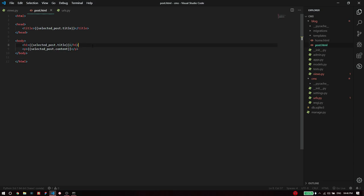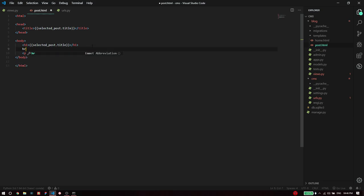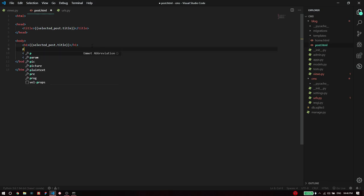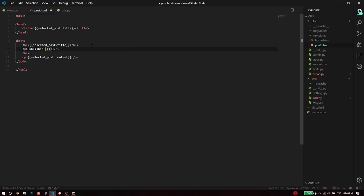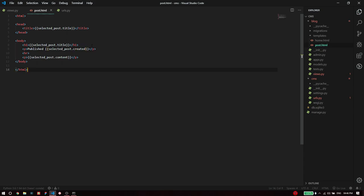Finally we also have the timestamp when the post was created. I'm going to add a horizontal ruler and before the ruler I'm just going to say published and inside the flower brackets selected post dot created.